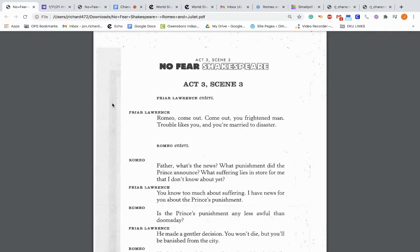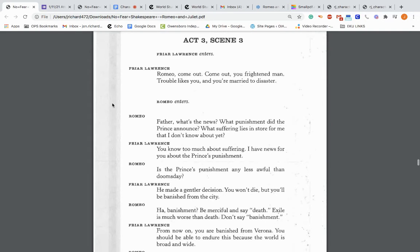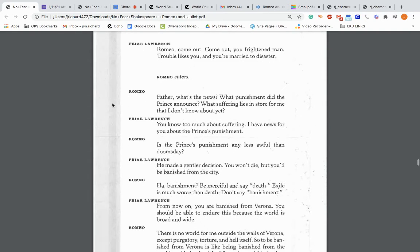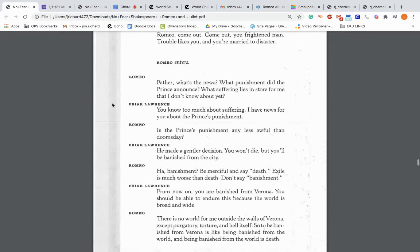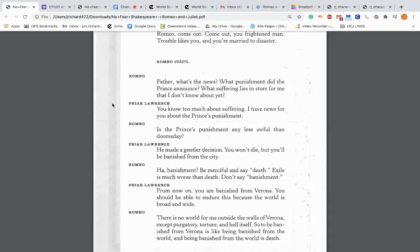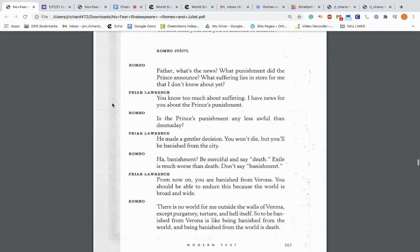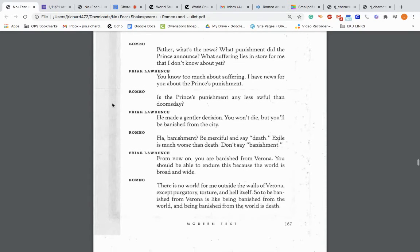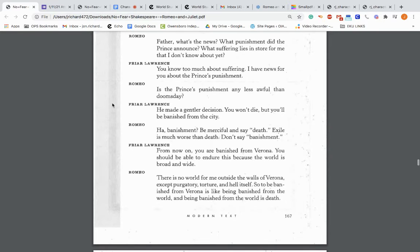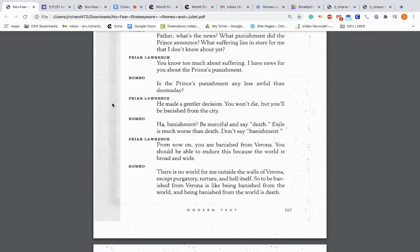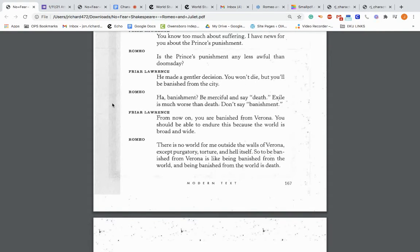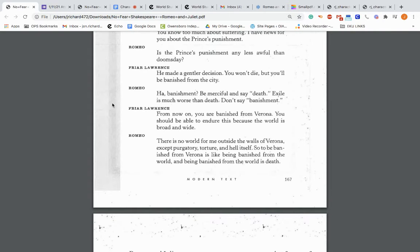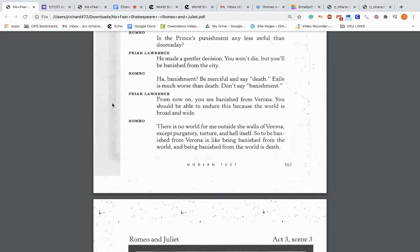Act three, scene three. Friar Lawrence enters. So, we're going back to Romeo, who's hiding in Friar Lawrence's cell. Friar Lawrence: Romeo, come out. Come out, you frightened man. Trouble likes you and you're married to disaster. Romeo enters: Father, what's the news? What punishment did the prince announce? Friar Lawrence: You know too much about suffering. I have news for you about the prince's punishment. Romeo: Is the prince's punishment any less awful than doomsday? Friar Lawrence: They made a gentler decision. You won't die, but you'll be banished from the city. Romeo: Banishment. Be merciful and say death. Exile is much worse than death. Don't say banishment because he knows that banishment, he'll be taken away from Juliet.